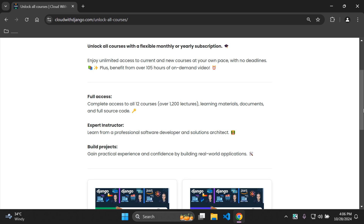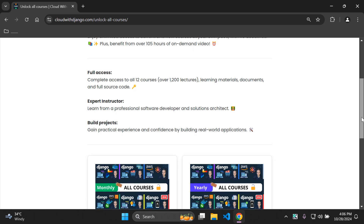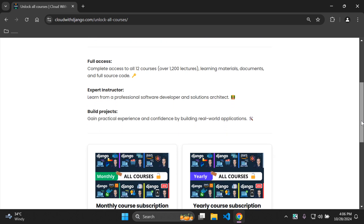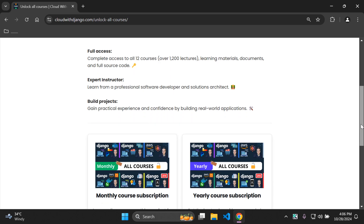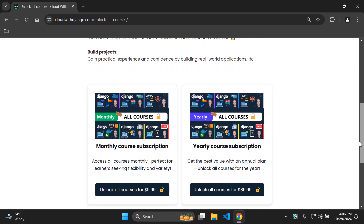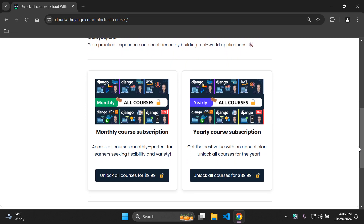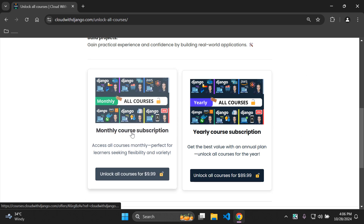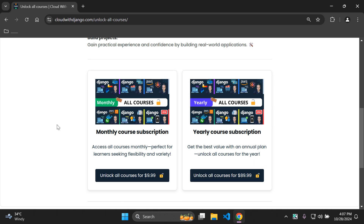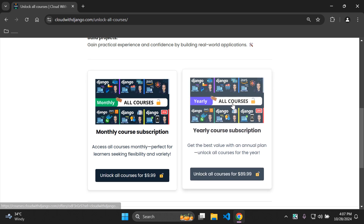There are currently over 100 hours of on-demand video and over 1,200 lectures, plus learning materials, documents, and source code. You can choose a monthly subscription for $9.99 to unlock all courses, or you can choose a yearly subscription as well.